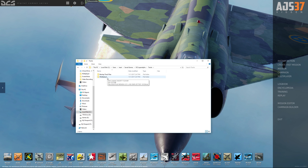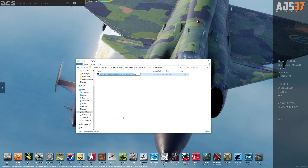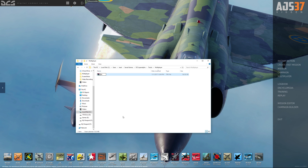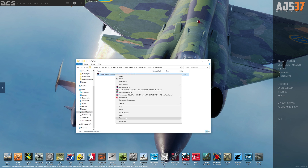You can see I have a multiplayer track folder and a backup track file. I made this folder — I'll explain that in just a second. Click on multiplayer. Here's the track that we're going to work with so I'll copy that. I'll go back to backup track files and paste it there just in case it becomes corrupt. Go back to multiplayer. I'm going to rename this — we'll just call it 'test' — and change the extension from .trk to .miz. So test.miz.